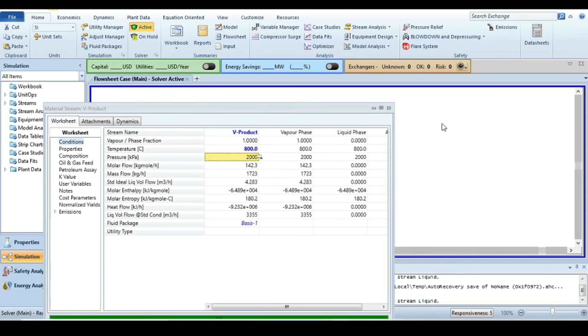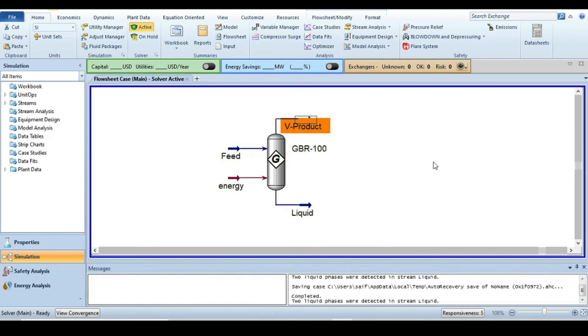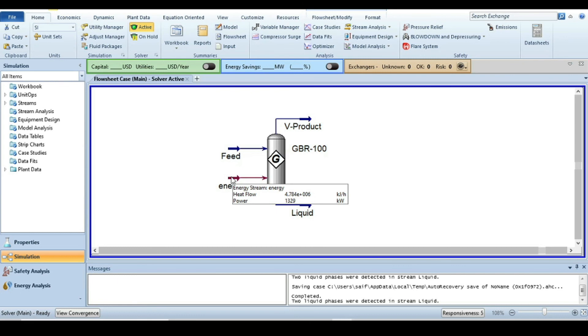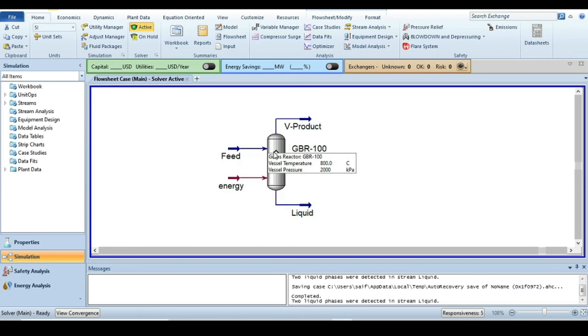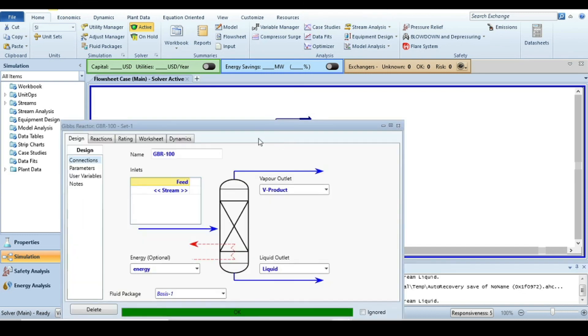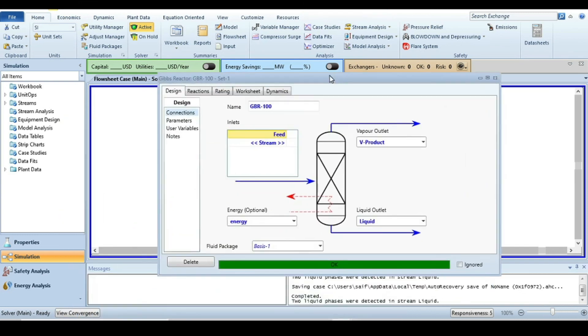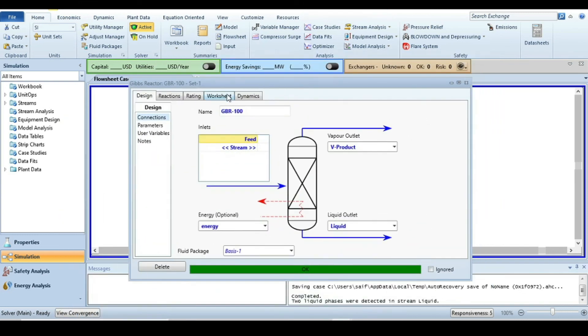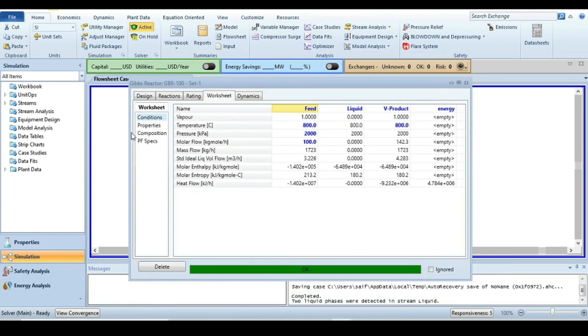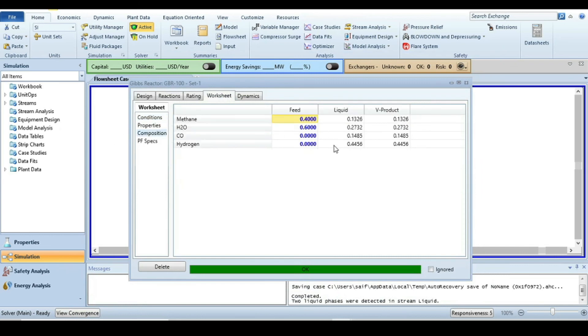When I add this, the simulation already converges. If you see the energy stream, to maintain the temperature we have to add 4.78 × 10^6 kilojoules per hour heat into the reaction.